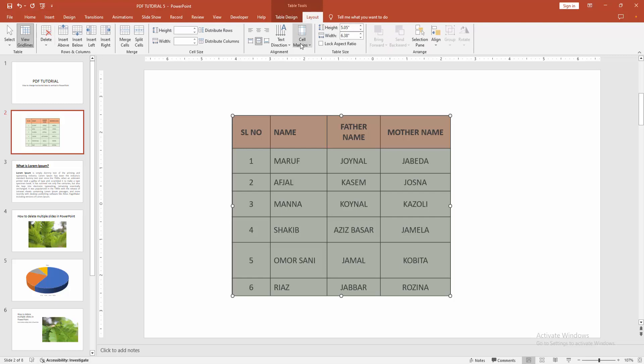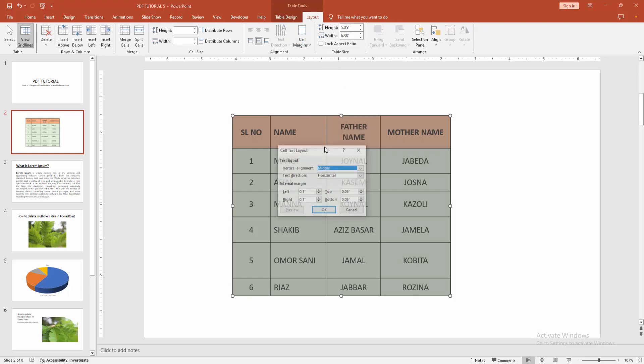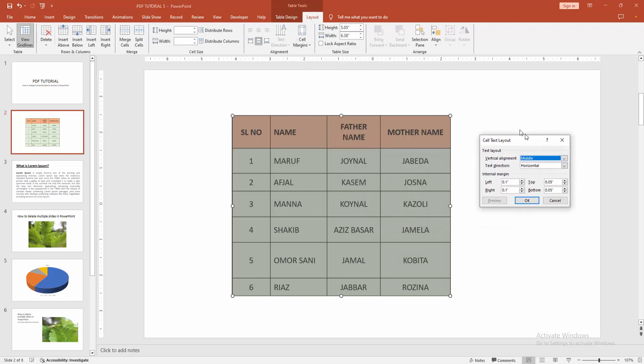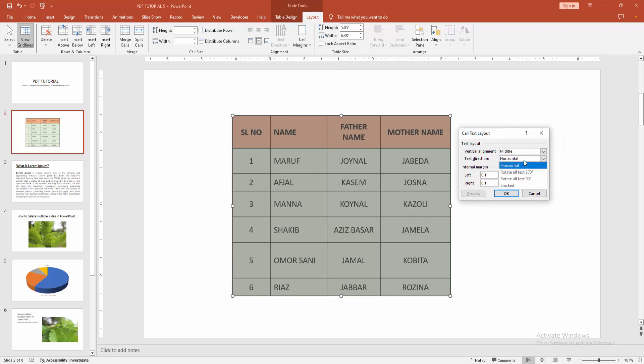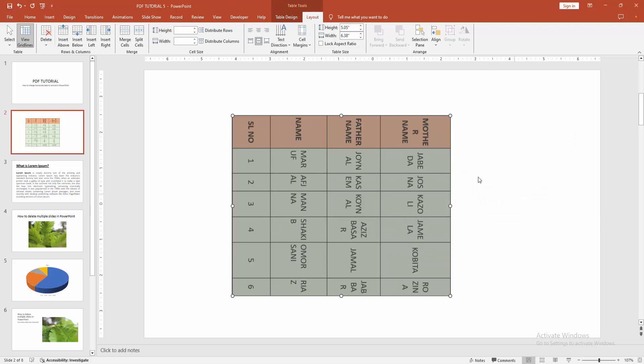Then select the Cell Margin dropdown menu. Go to Custom Margin. We can see the Text Direction option here. Now I'll select 90 degrees, then click OK.